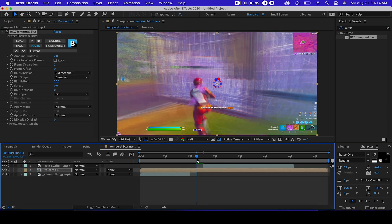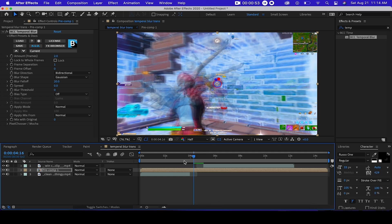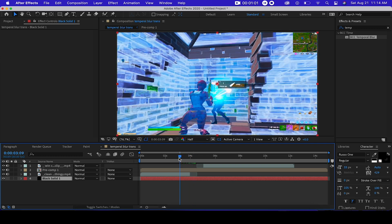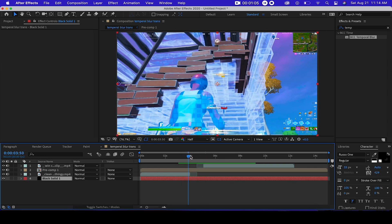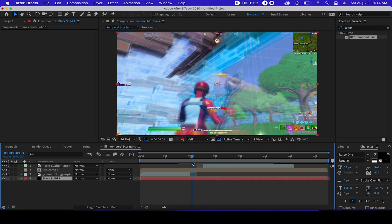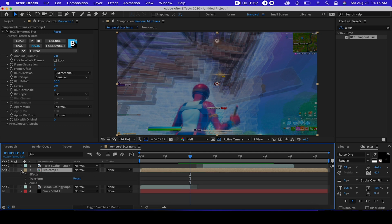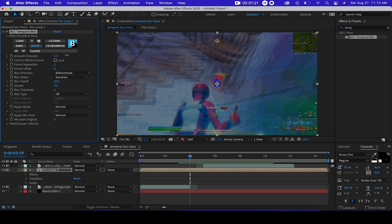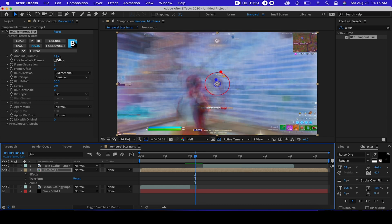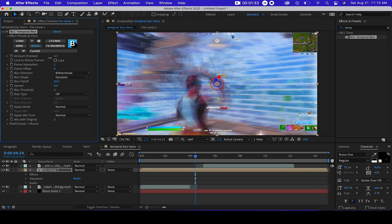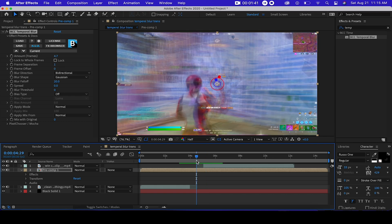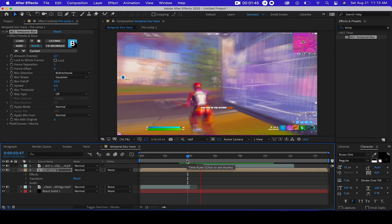If it shows a leak, for me I have a PNG background — you just do New Solid black and then bring it down. You could also bring up the frames a little bit to make it more smooth, like five or four. You can bring up the frames as much as you want, and that's how you do a temporal blur transition in After Effects.